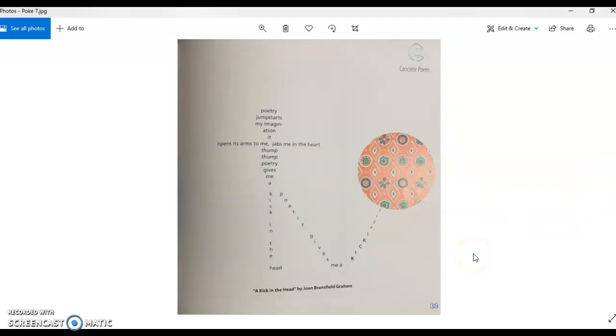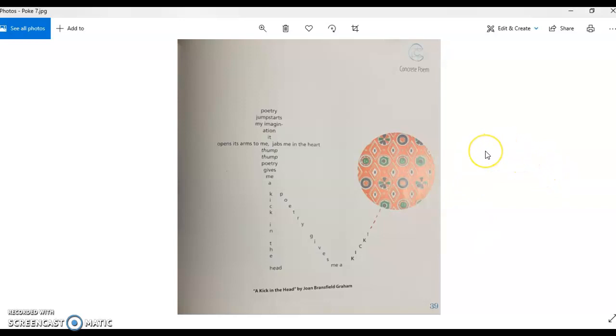And the namesake of the other poetry anthology that I like, A Kick in the Head. This is the poem that Paul Januszko named his other book A Kick in the Head after. And it's a poem about poetry. I love it when writers write about writing. It's kind of funny and interesting the insight that you might get from it. So this is a concrete poem about poetry. Poetry jumpstarts my imagination. It opens its arms to me, jabs me in the heart. Thump. Thump. Poetry gives me a kick in the head. Poetry gives me a kick.